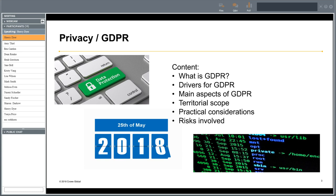The content of today: first we're going to start with what GDPR actually is all about — some fundamentals, some basics on GDPR. Then we're going to look at some drivers for GDPR, why the European Commission has actually decided to enforce this law. We're going to look at the main principles, Territorial Scope, Practical Considerations, and some risks that might be involved when processing personal data.